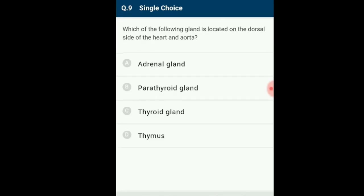Question number 9: Which of the following glands is located on the dorsal side of the heart? The thymus gland is a small organ behind the breastbone that plays an important function in both the immune system and endocrine system. Though the thymus begins to atrophy during puberty, its effect in training T lymphocytes to fight infections and even cancer lasts a lifetime. The answer is option D: Thymus.